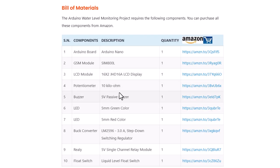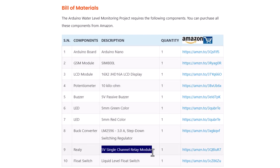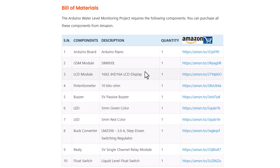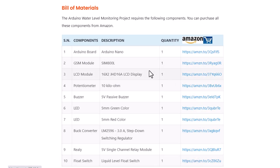Apart from this, we also need a single channel relay, 560 ohm resistor and some other components. You can purchase all these components from this Amazon link.